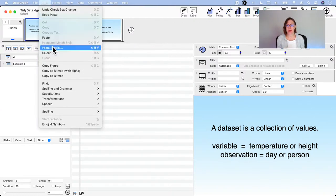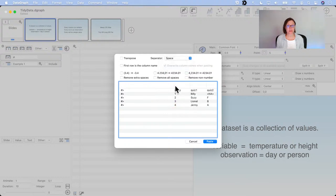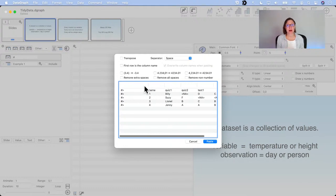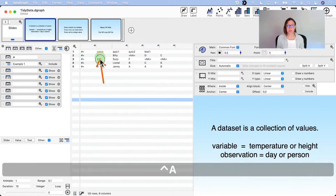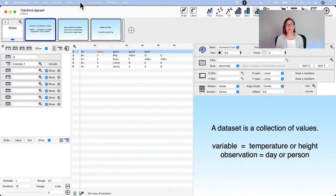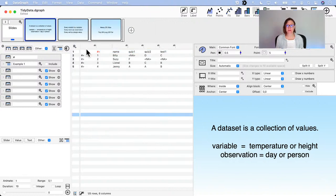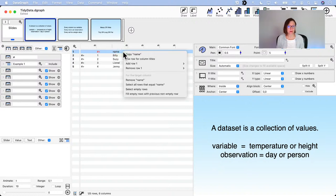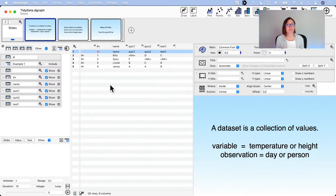After pasting with paste special, it's not automatically assigning the header, so I need to shift the data so the name row is above the actual data. Under the data menu in DataGraph there's an option to shift row entries to the right or left. Once things are aligned properly, I can right-click on a row and use 'Row for Column Titles.' That's a very handy shortcut to know for data cleaning and preparation.